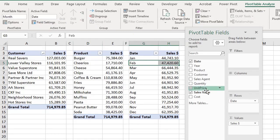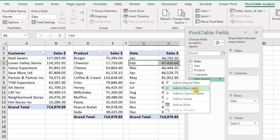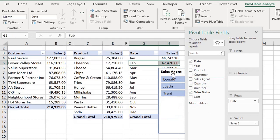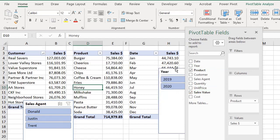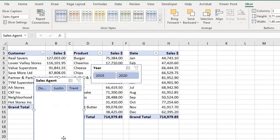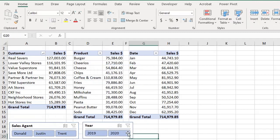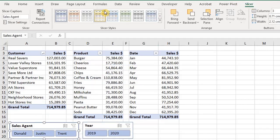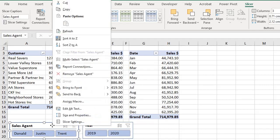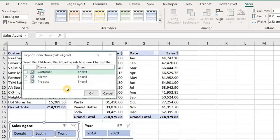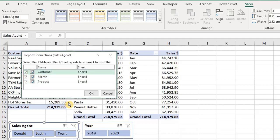You can click on any of the tables to create a slicer. Let's insert one for Agent and another one for Year. To connect the slicer to the tables, go to the Options tab and click on Report Connections. You can also right-click on the slicer to bring up the Report Connections dialog box. Select all the pivot tables you want to link to the slicer and click OK.